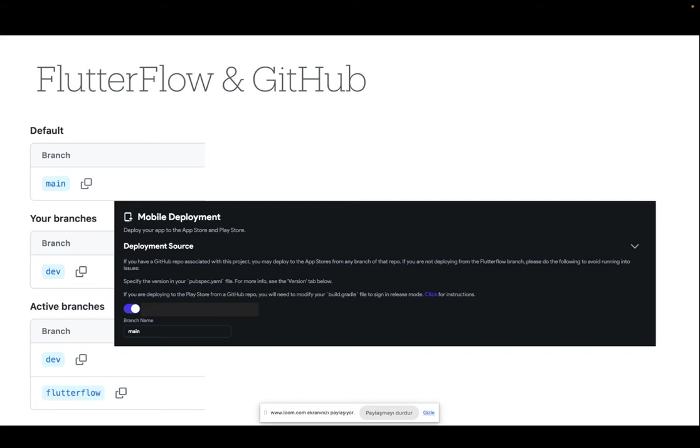Hello. In this video, we will describe how you can configure branch IoT deep linking to your Flutter Flow project.